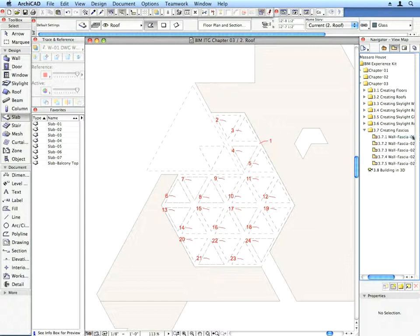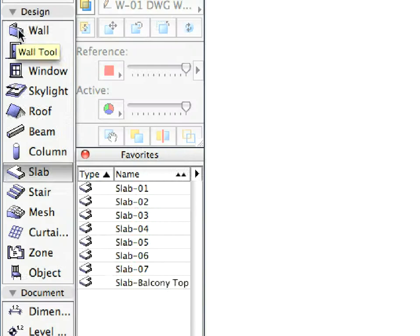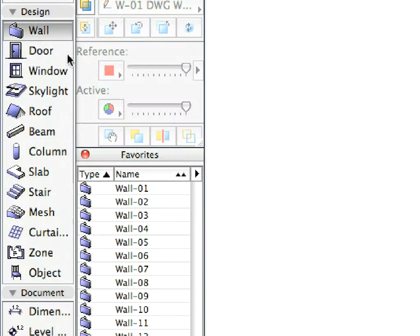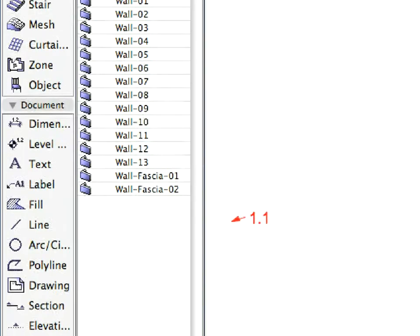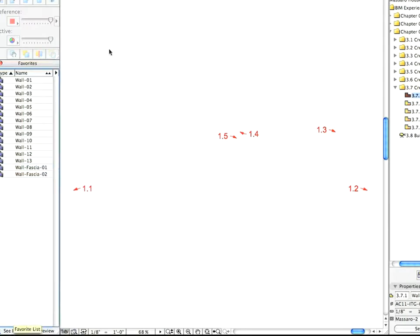Find the 3.7.1 preset view located in the Creating Fascias folder. Select the Wall Facia 1 favorite from the Wall Favorites. Using the Chained Wall Geometry method, create the fascia called for by the Label Arrows.